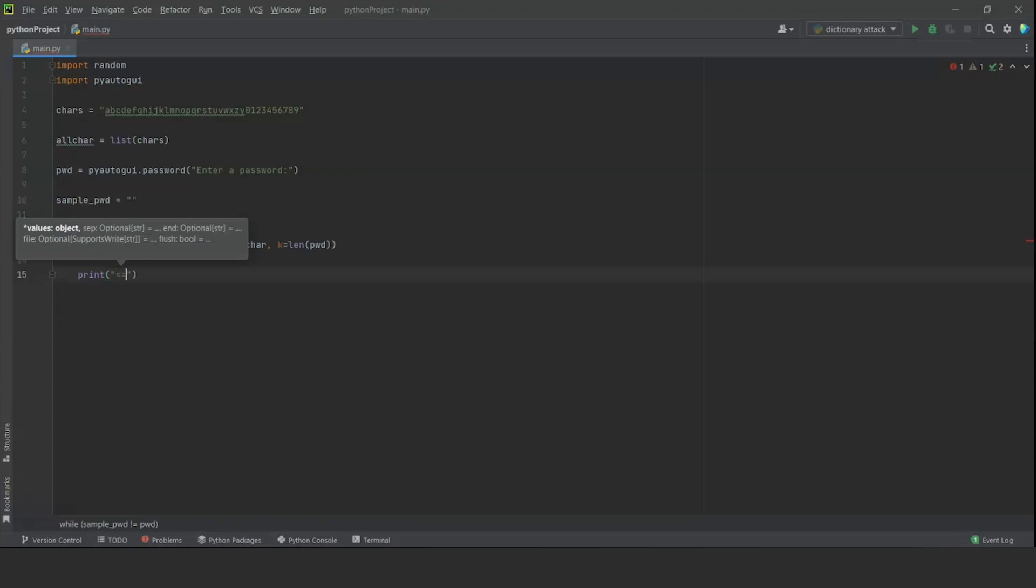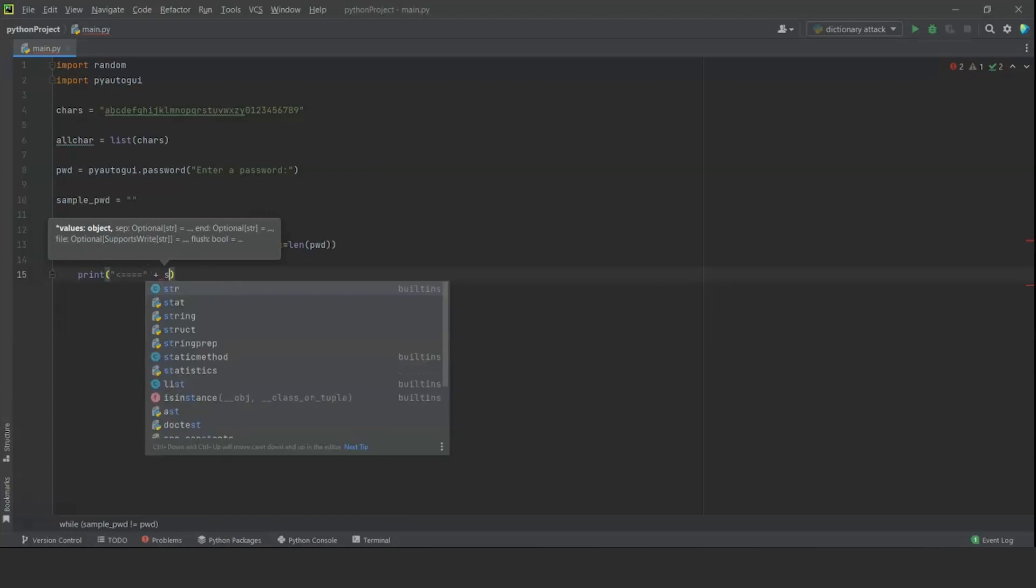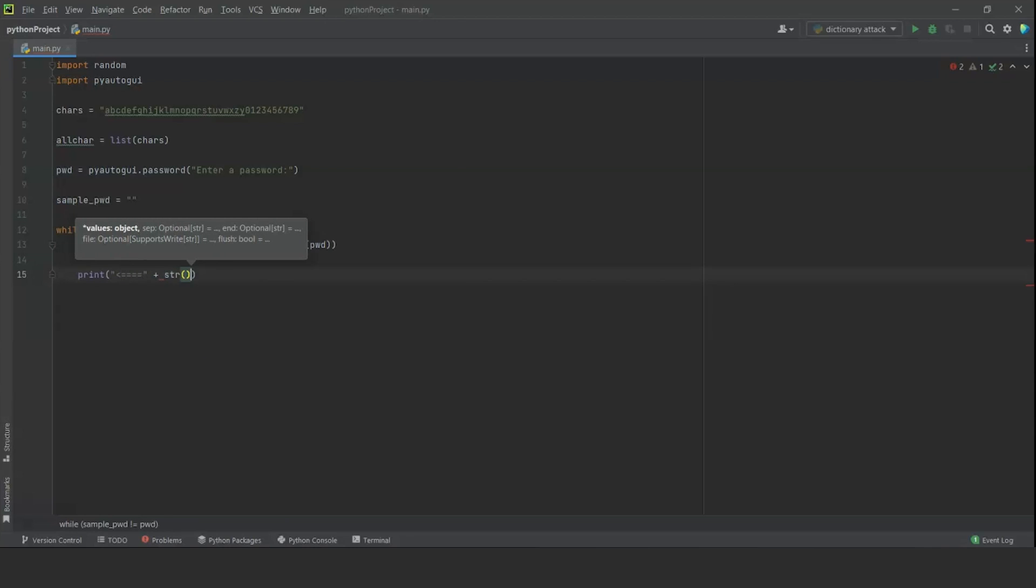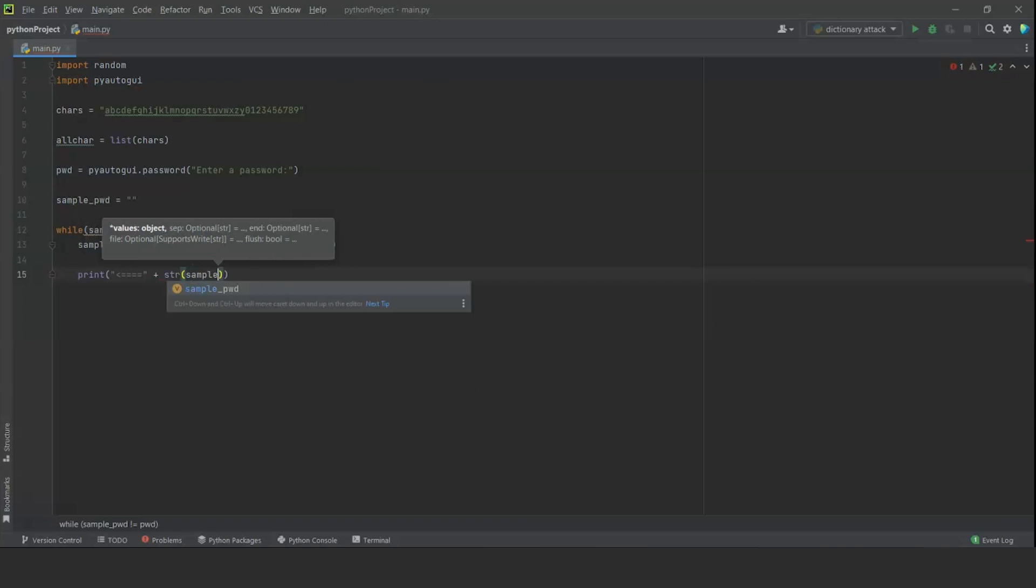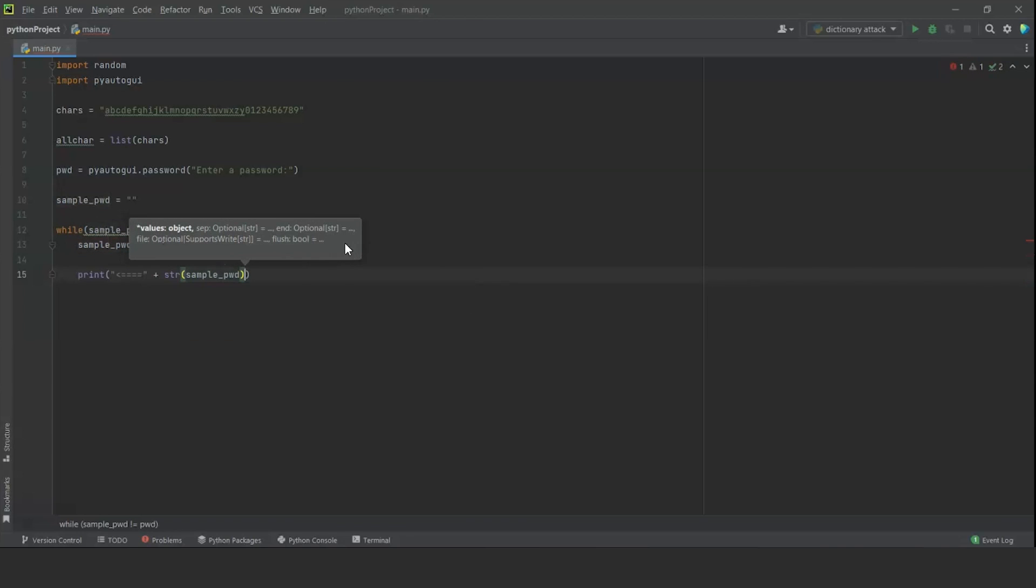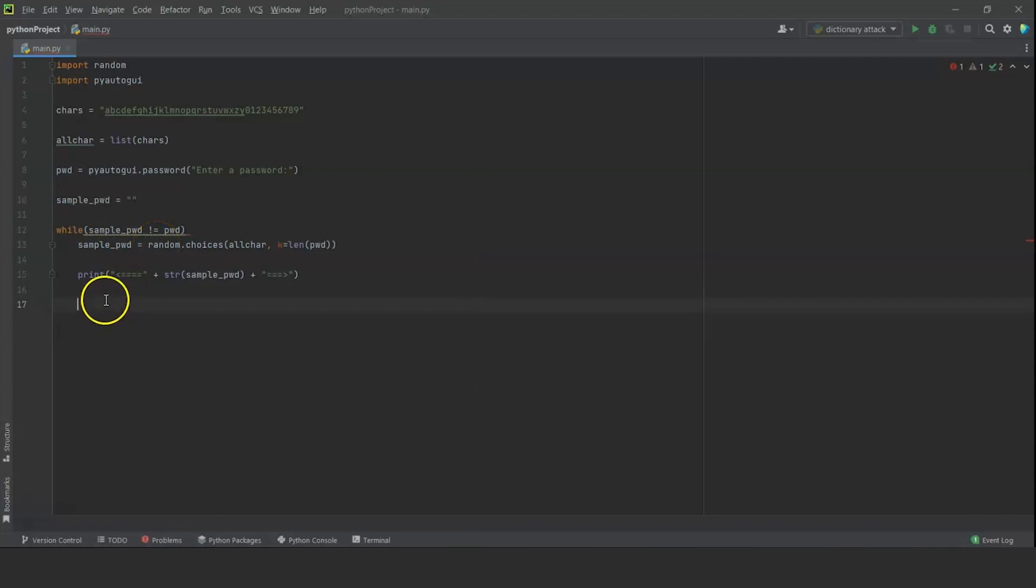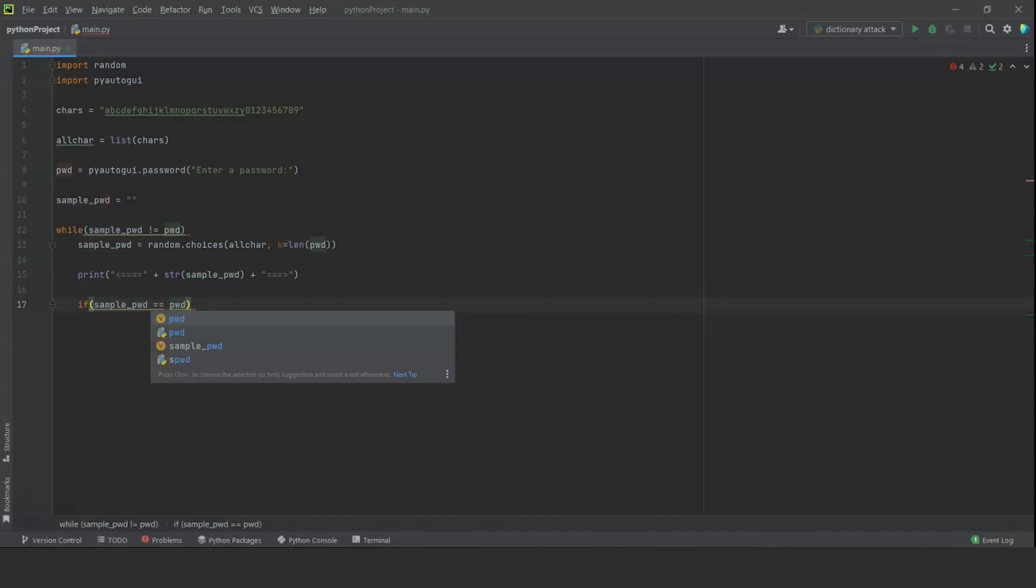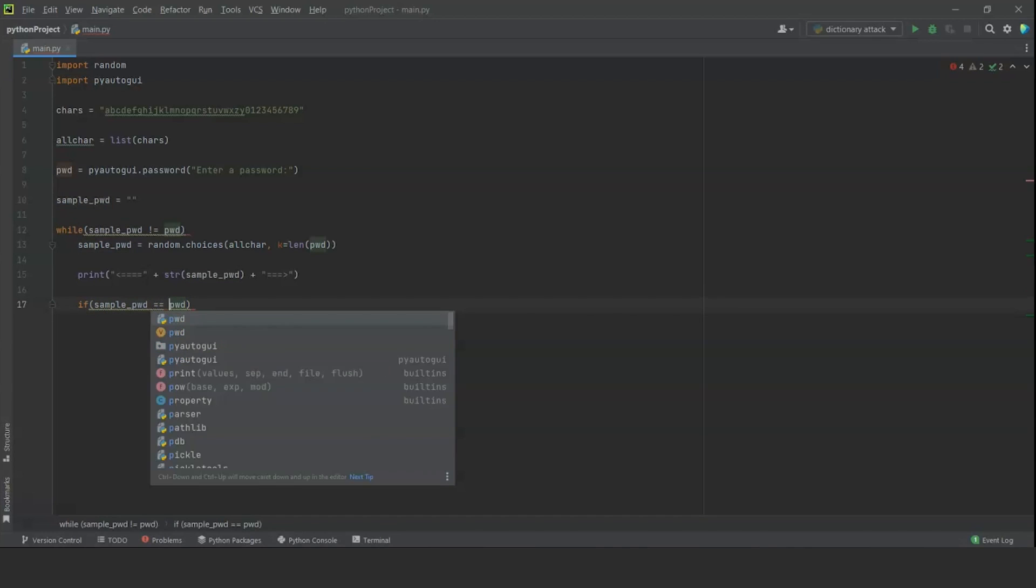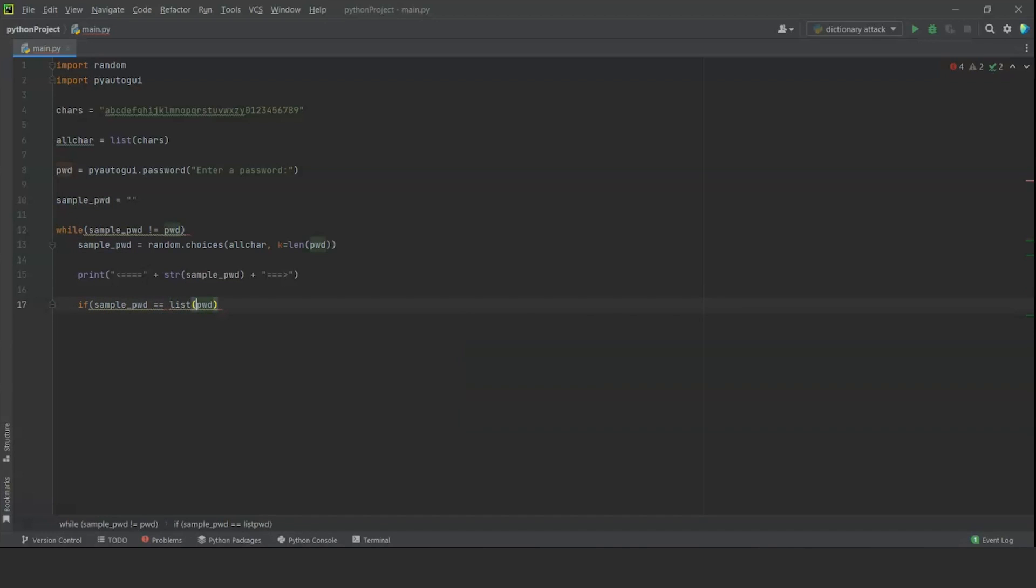Next, we are going to print out a message where we can see the number of values that are being checked. We can put up a simple message such as 'checking' and we are going to check the string value of sample_pwd and close the message. Now, this is the one that generates the random choices. We also have to check the choices with the original password. So we are going to set up an if condition. And we are going to write if sample_pwd is the same as pwd, or we have to use the list version of pwd since sample_pwd in itself will be a list.